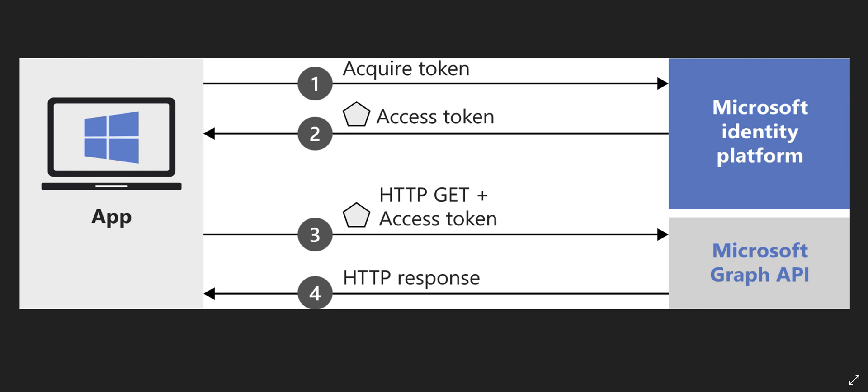An access token is a JSON Web Token, or shortly it's called a JWT token, and it's used for calling Graph API as a bearer token. The first step is acquiring that token from the identity platform.